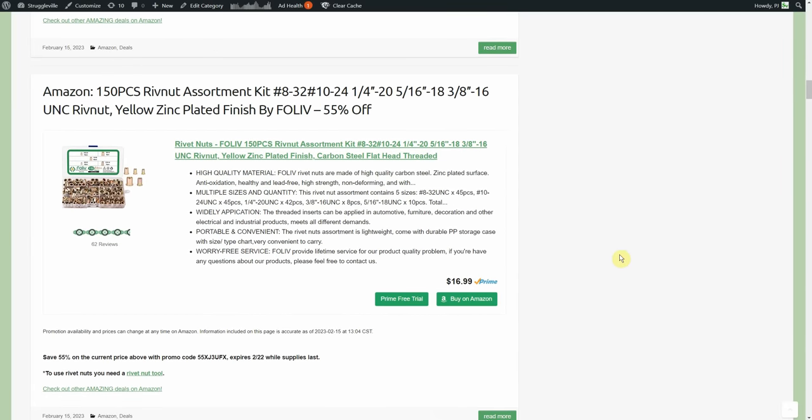150 piece rivet nut assortment kit by Foliv, 55% off, that's promo code that goes through the 22nd. Starts out at 17, going to be like eight dollars. Rivet nuts are amazing, we've talked about probably this exact set within the last two or three weeks so I will not give you the spiel on rivet nuts but they are amazing, I really like them.